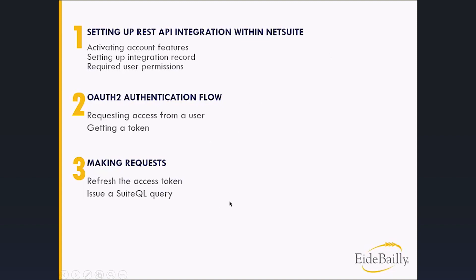This is focused primarily on step one for NetSuite administrators for how to set it up. Step two is a bit of both the NetSuite owners, whether that's an administrator or an account holder within NetSuite.